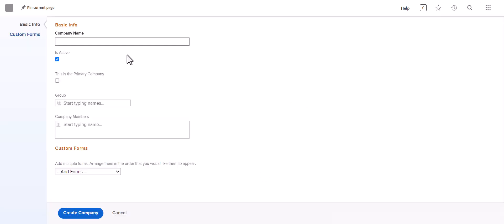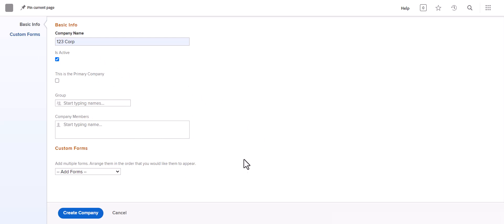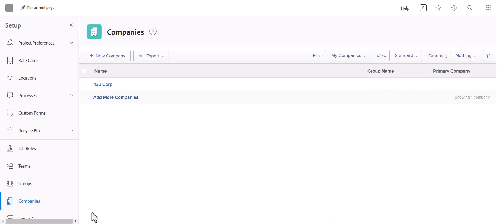You'll click New Company and name it — we'll call this 123 Corp. Make sure 'Is Active' is selected; those are the only two required fields. You do not want to check anything as the primary company unless it's the company that owns this instance of Workfront. You can associate a group, members, or a custom form, but for basic info just the name and 'Is Active' are needed. Then click Create Company and you'll see it appear.